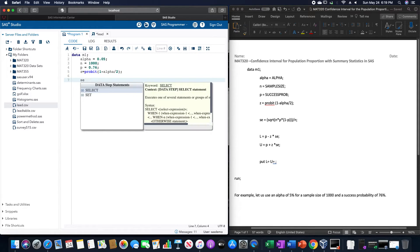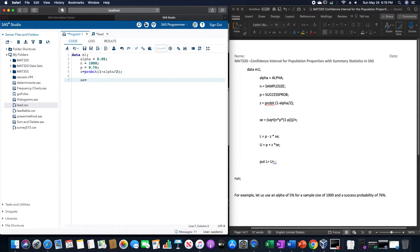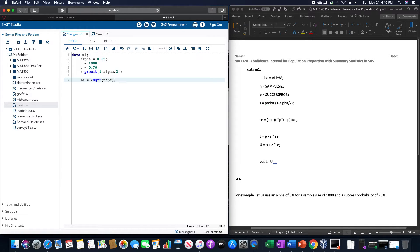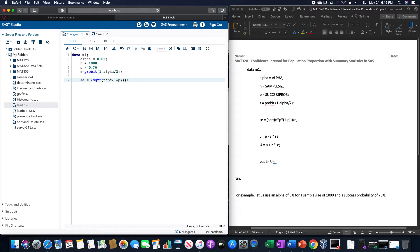SE is going to be equal to the square root of N times P times 1 minus P, and then we have a total of three parentheses to close, divided by N.